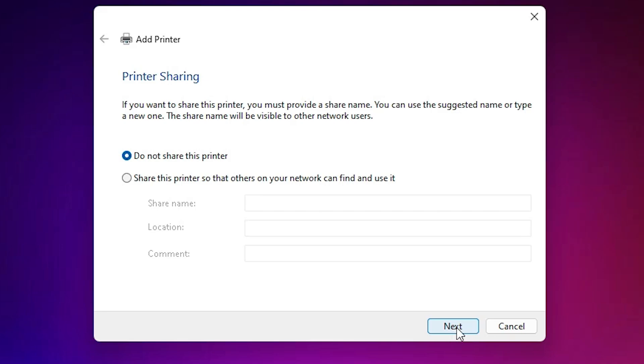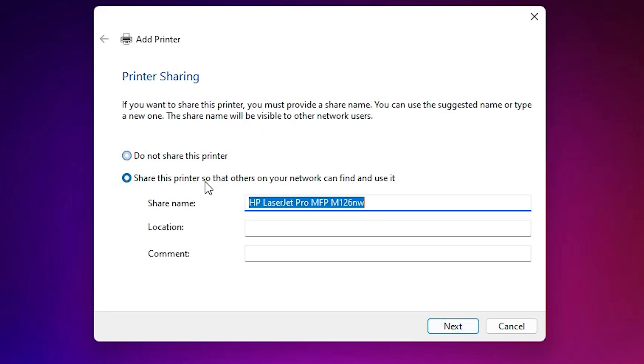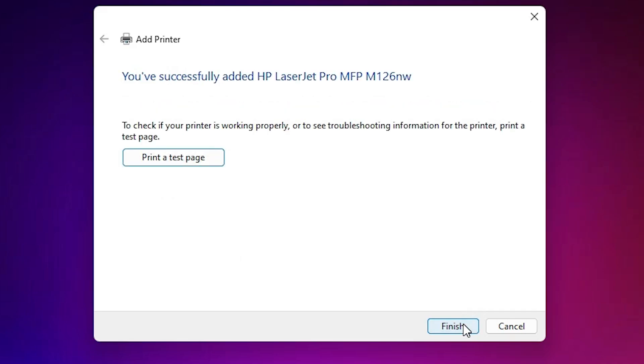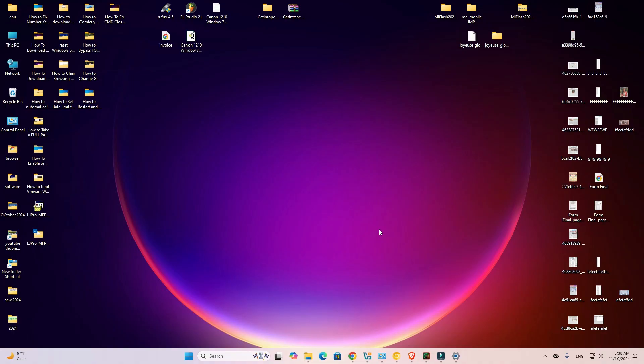If you want to share this printer on network then select this. I don't want, so I select do not share this printer. Click on next. If you want to print a test page then click on printer test page or click on finish.